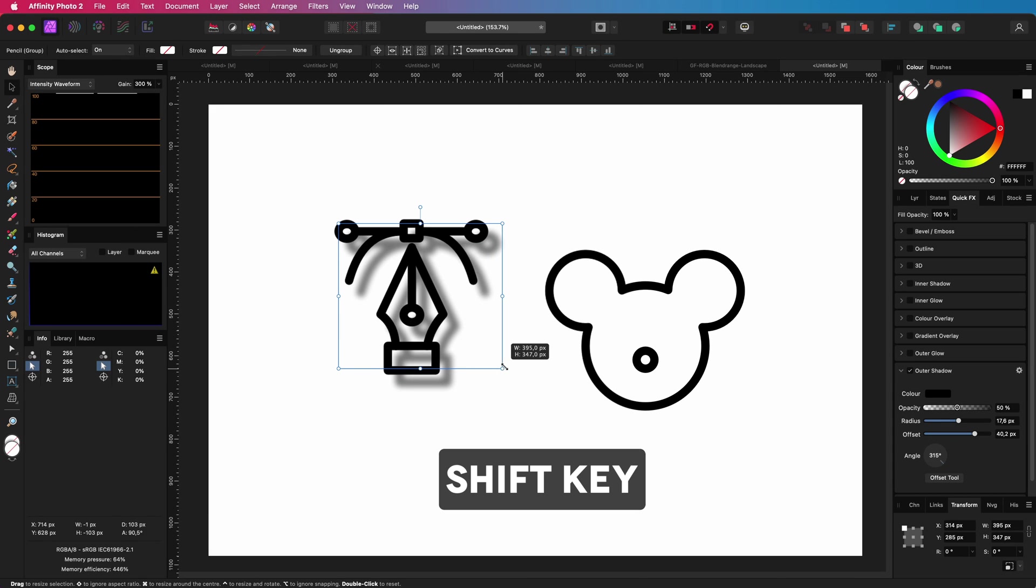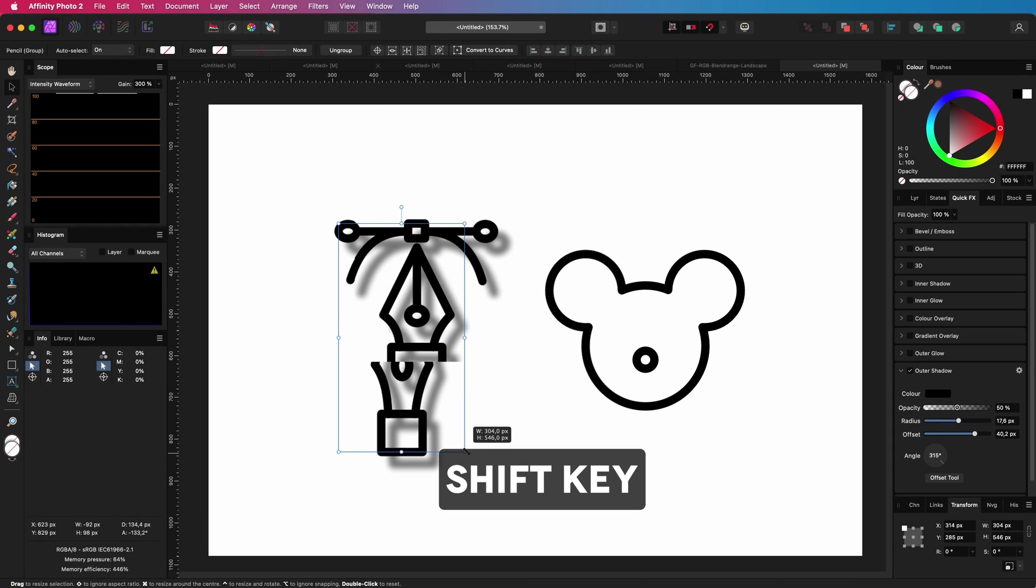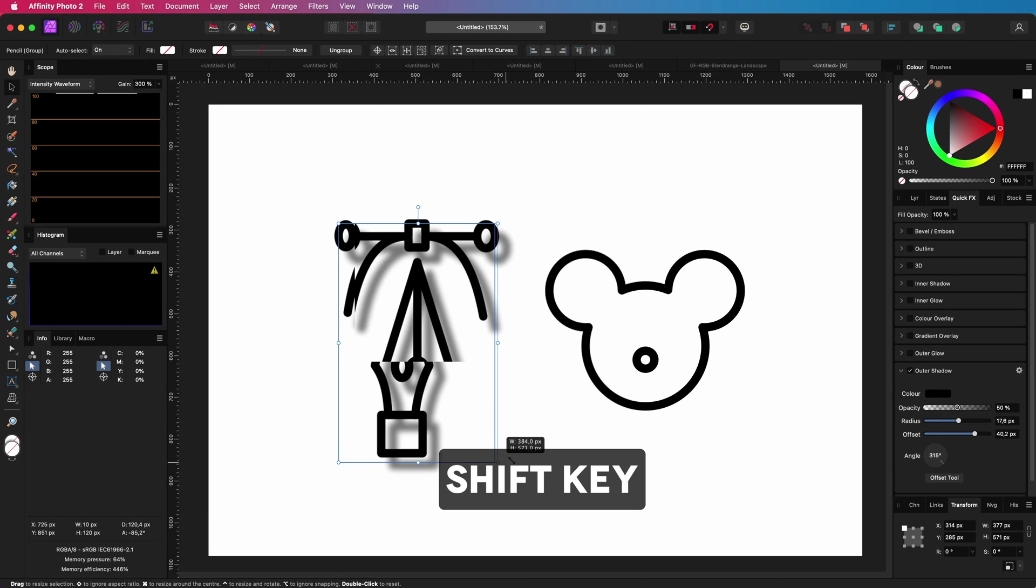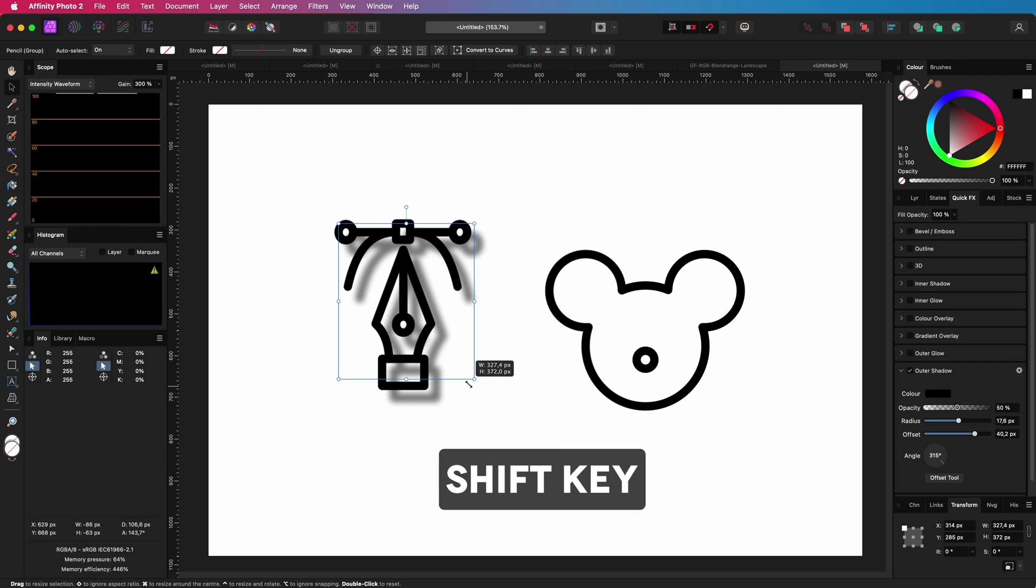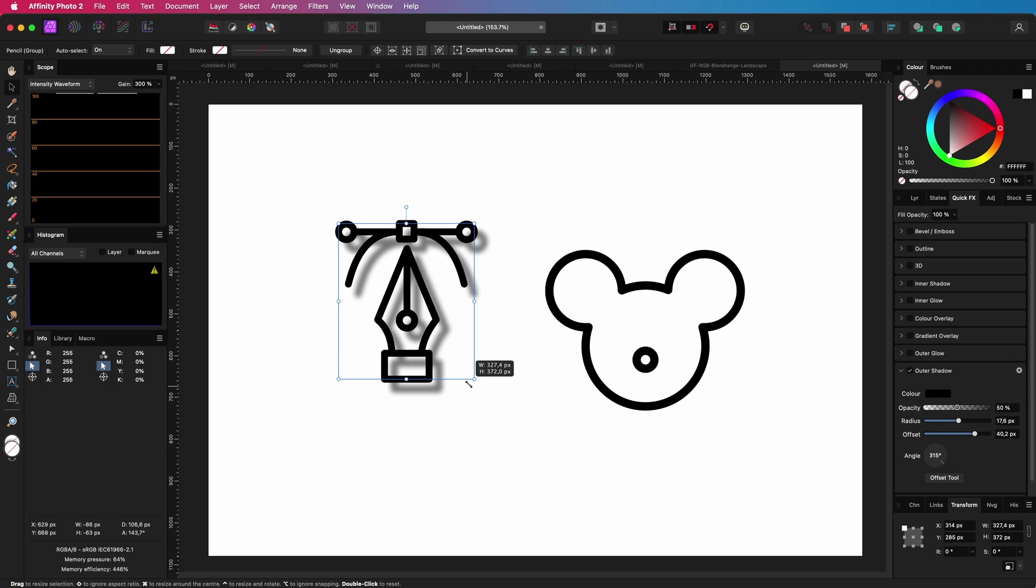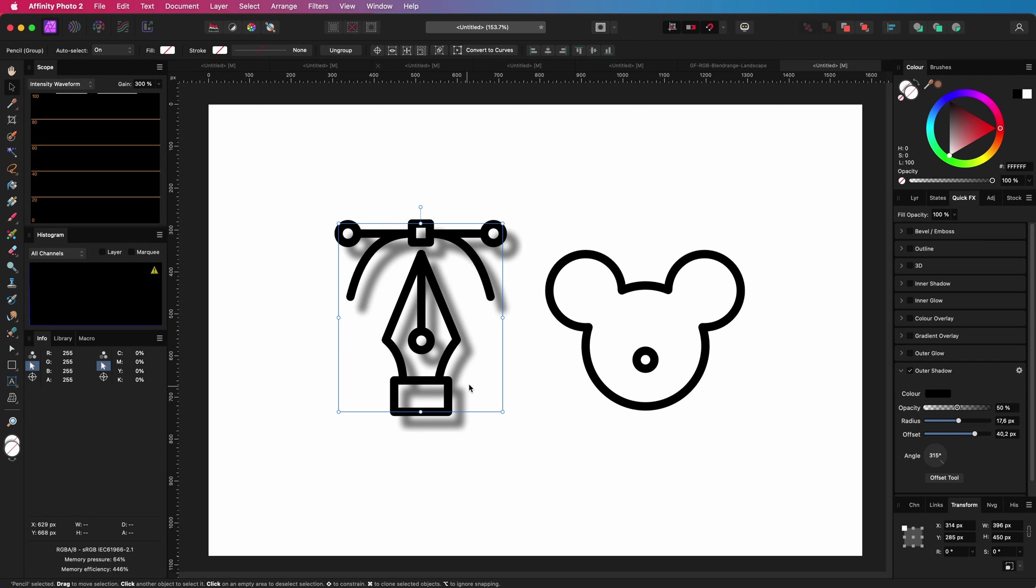When I press and hold the shift key, I can override the aspect locking and as you see, the scaling stops working.